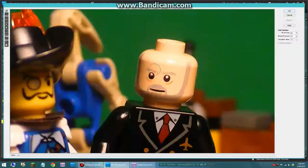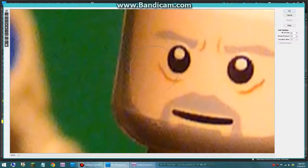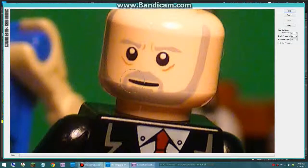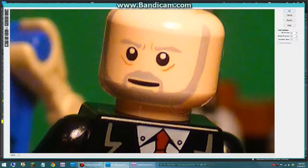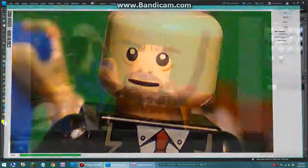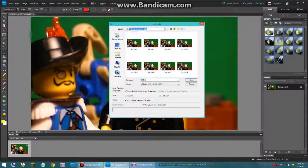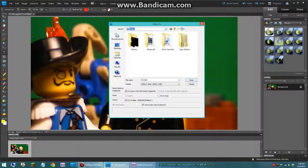So I am now going to zoom in to where his mouth is. I am going to use the — I actually don't know what it is called — I think it is called the bloat tool. And I am just going to go just slightly over his mouth, like so. Now, I am going to hit ok, I am going to click save as, I am not going to save it in there, due to reasons.